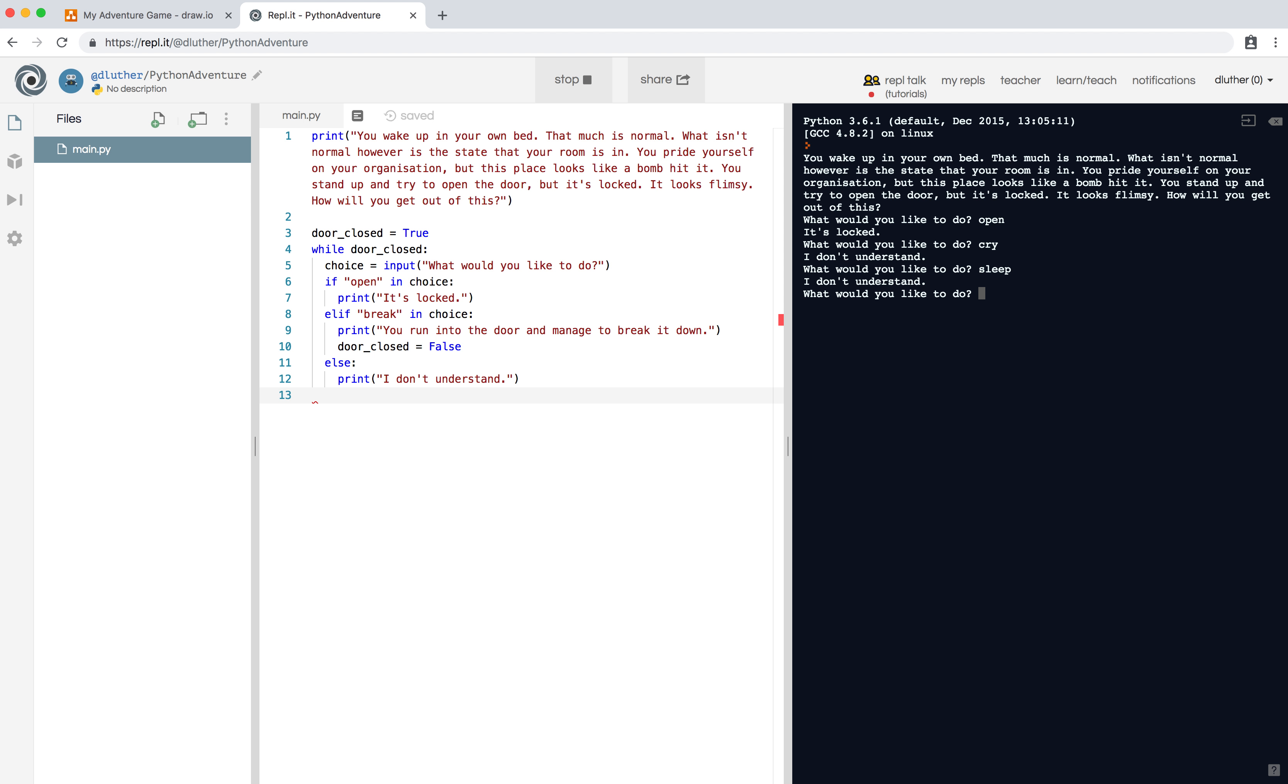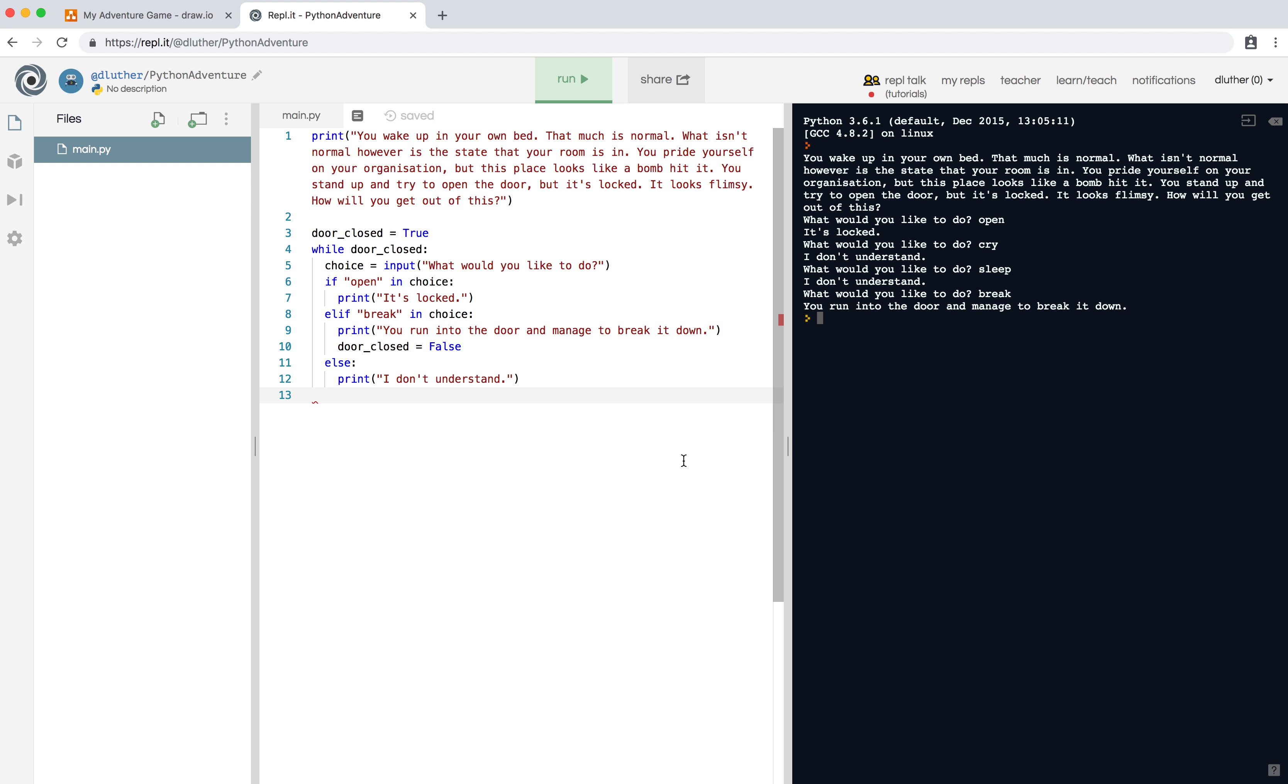If anything other than 'open' or 'break' is input, they'll say 'I don't understand.' So 'break' - 'you run into the door and managed to break it down.' This is an example of a puzzle - you ask a question and using some loops you can repeat through the sequence of events.